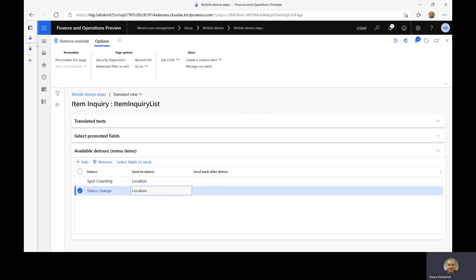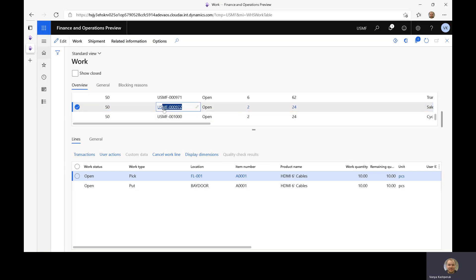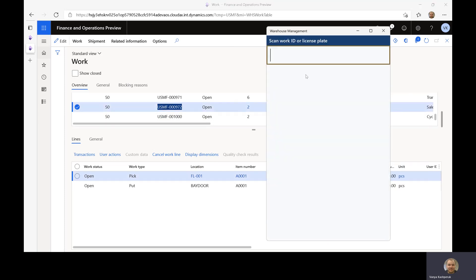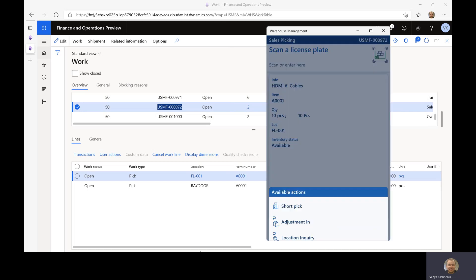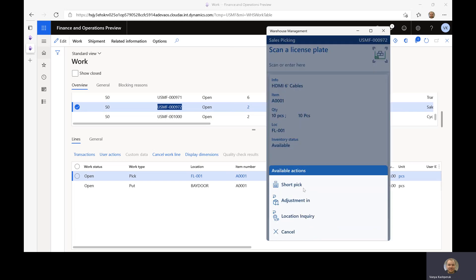I've also created a sales picking work. Let's do a little bit of a demo. I'll scan in the work that I want to perform, and you can see that I am instructed to pick 10 pieces of A001 from FL001 location. In that location I have multiple license plates and for whatever reason I'm not able to scan them, so I need to enter them. I can open the available actions, and you can see that there are a couple of detours available here. In addition to the standard menu items, the detours have a special icon — a return icon — so you can easily identify that this is a detour.